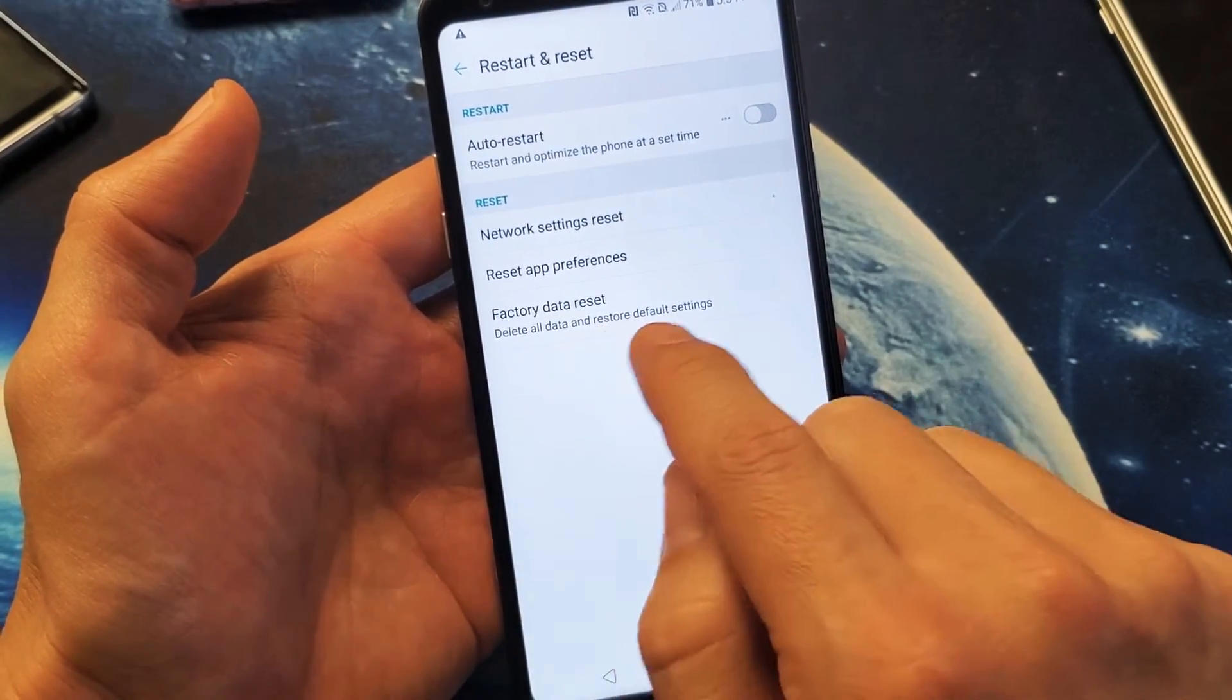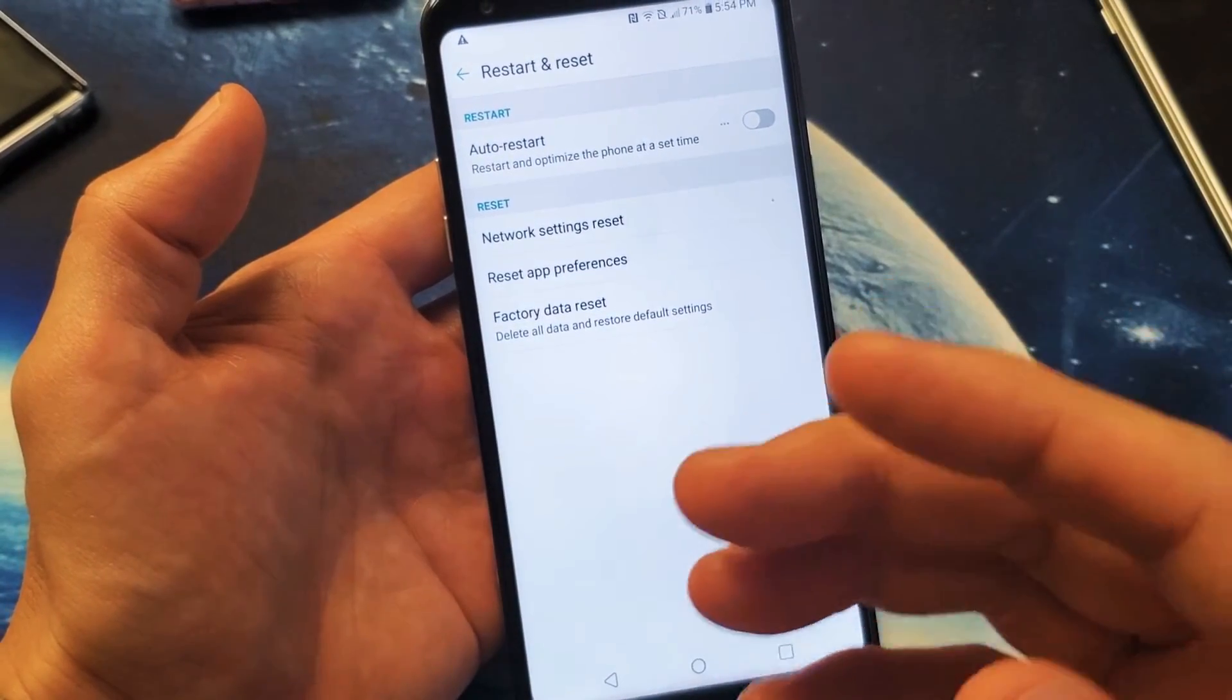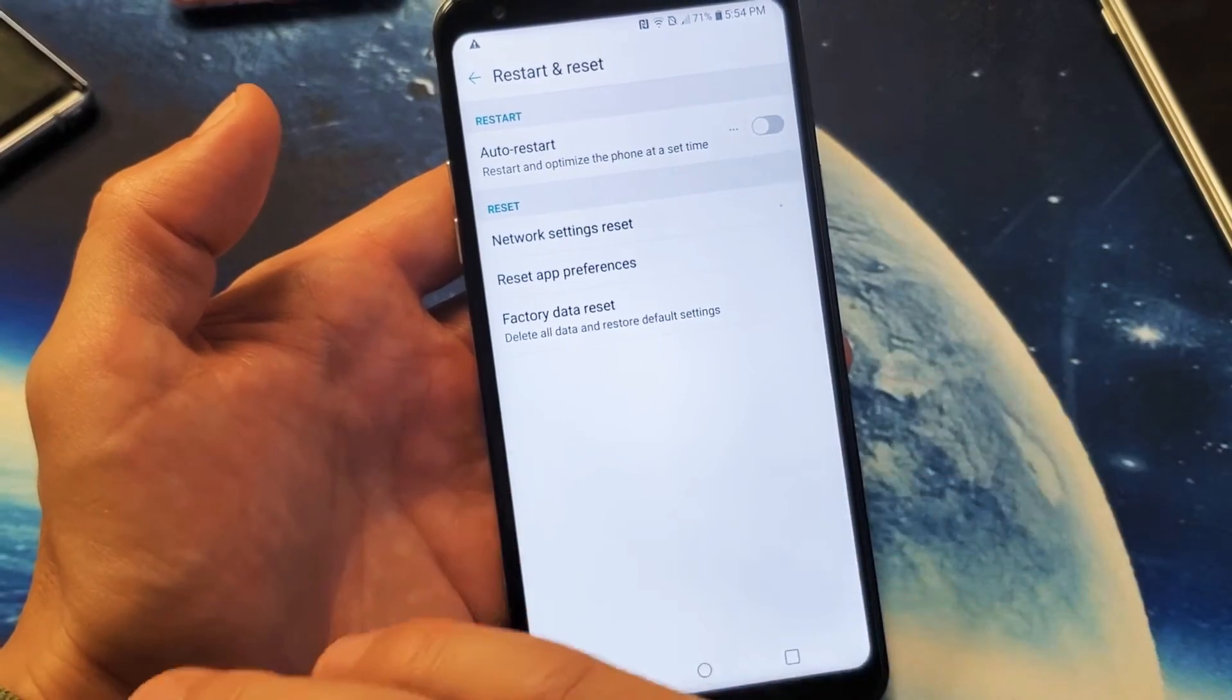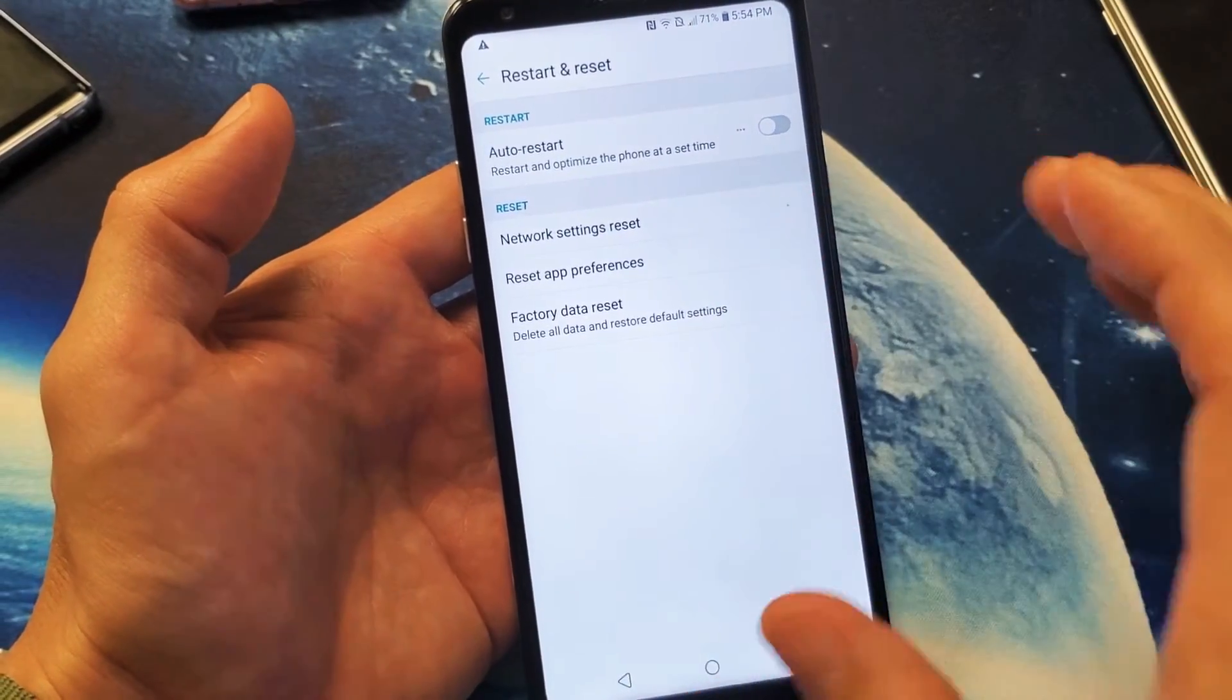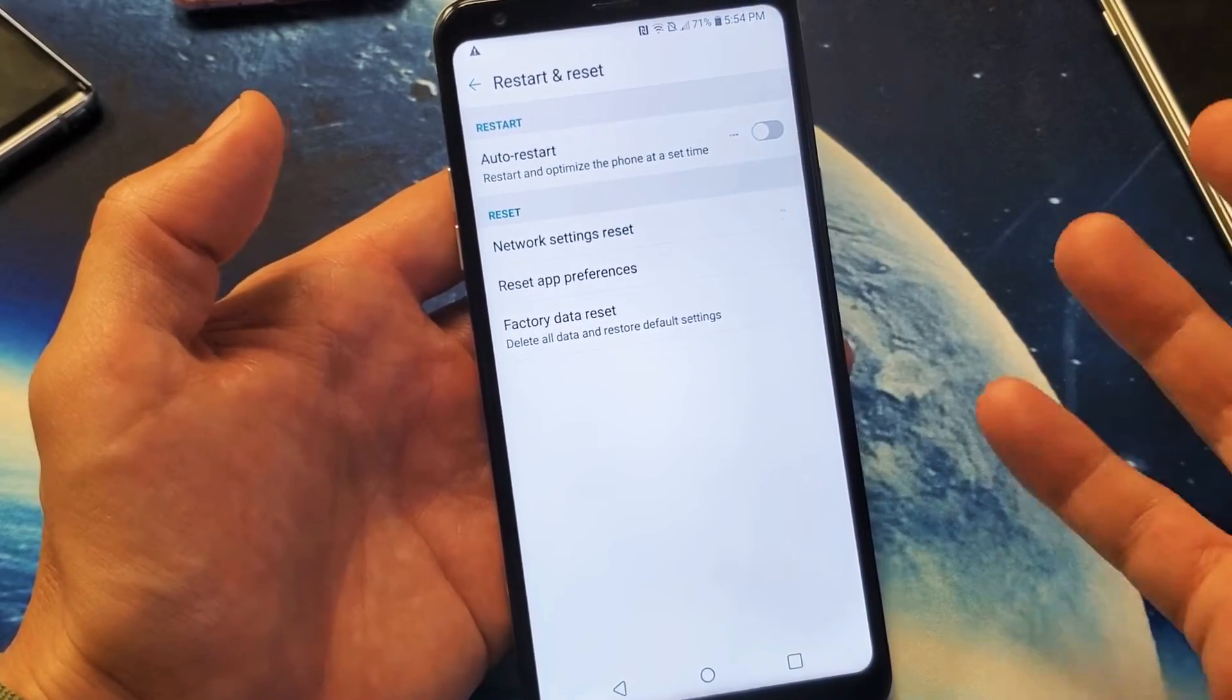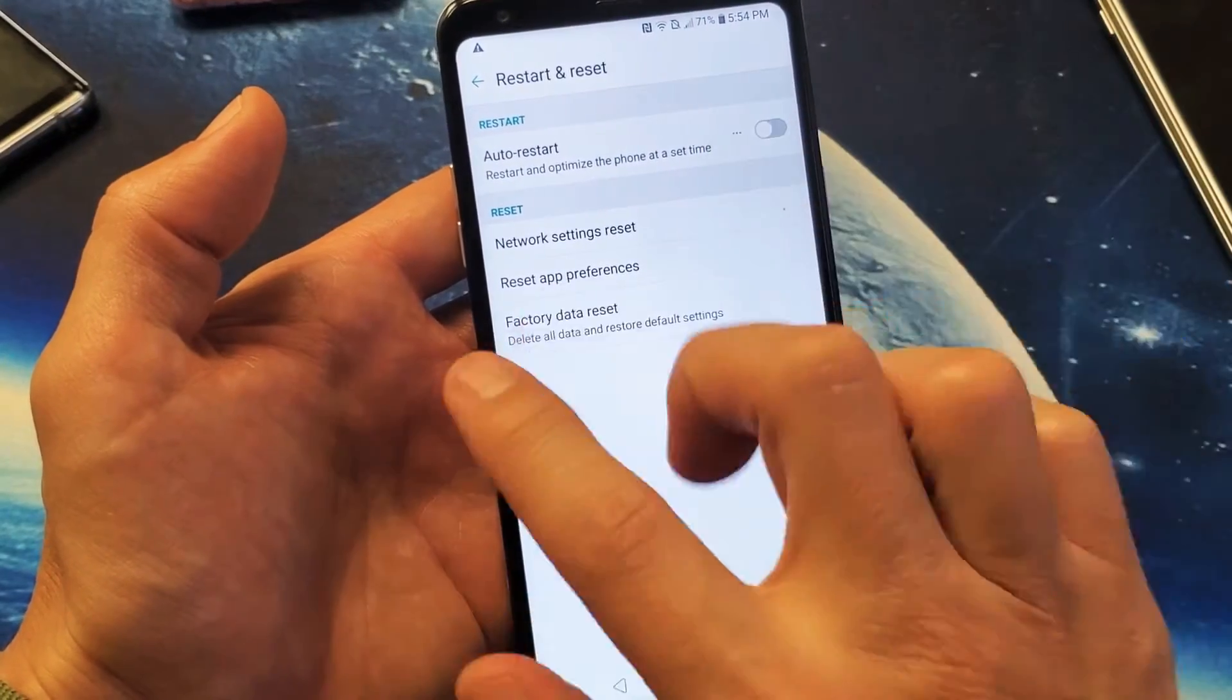Don't forget, you will delete all your personal information, your videos, photos, documents, everything that's going to be long gone back to factory condition as if you bought the phone brand new and took it out of the box.